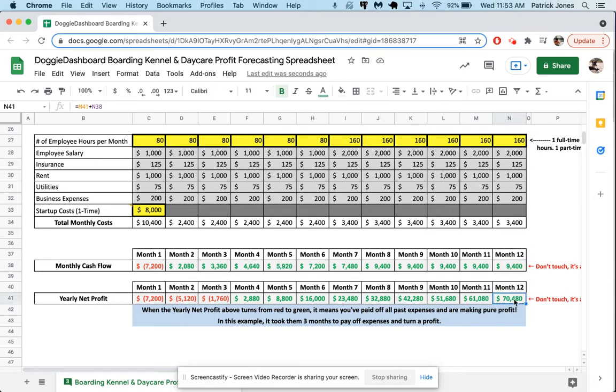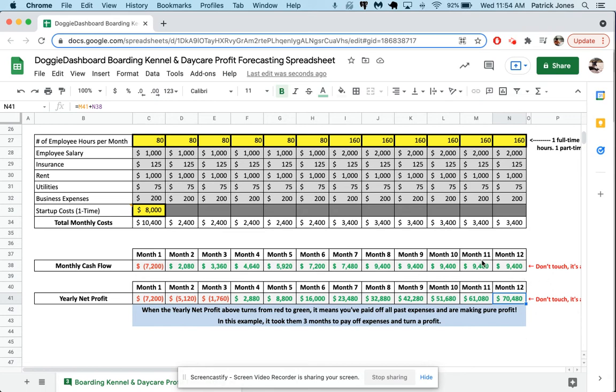Now this does not take into account taxes. Just remember taxes is something you have to pay on all this money. If you figure out your taxes, you'll probably make 75% more or less of this final. If your country pays 25% in taxes, the US is about 23% for small business owners, but this does not take into account taxes right now. Maybe I'll add a tax line in the future, but I can't make any guarantees.